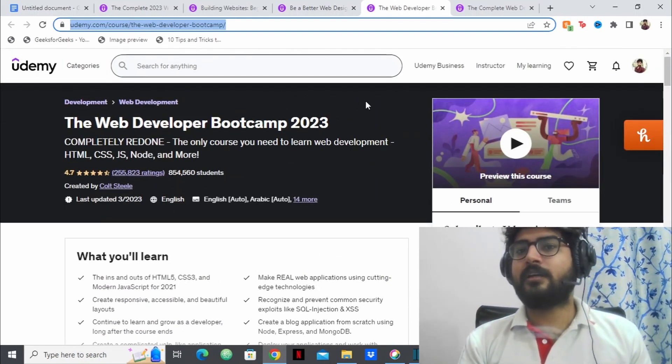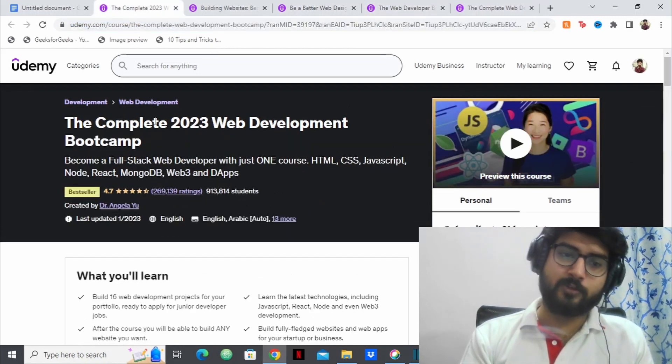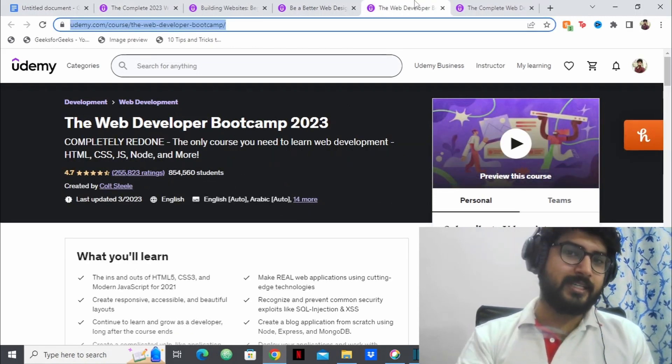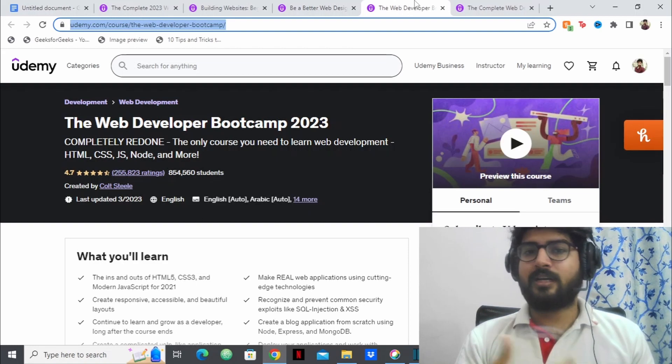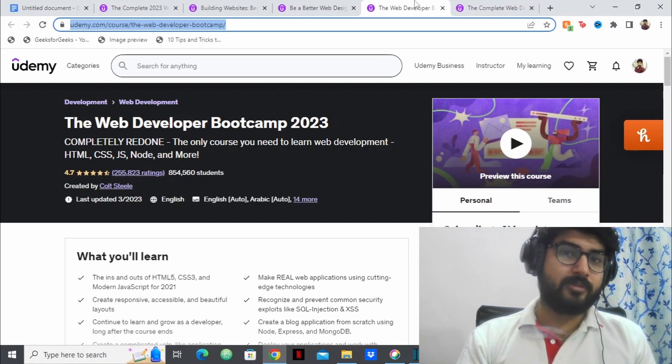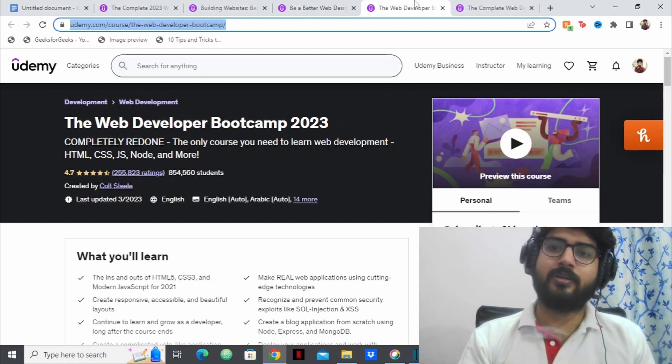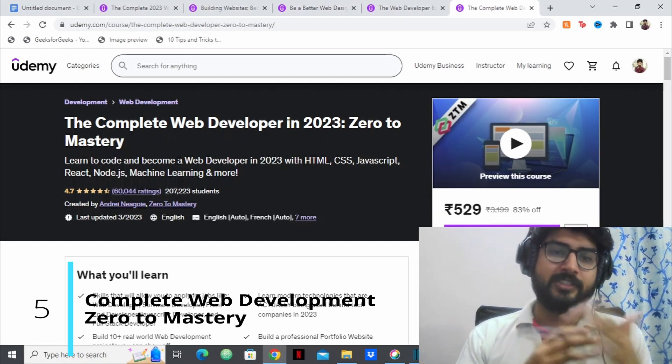So I cannot say something about this course which I haven't said already for the Angela Yu's course. These courses are pretty similar. So they are great. They're both great courses for becoming a full stack web developer.